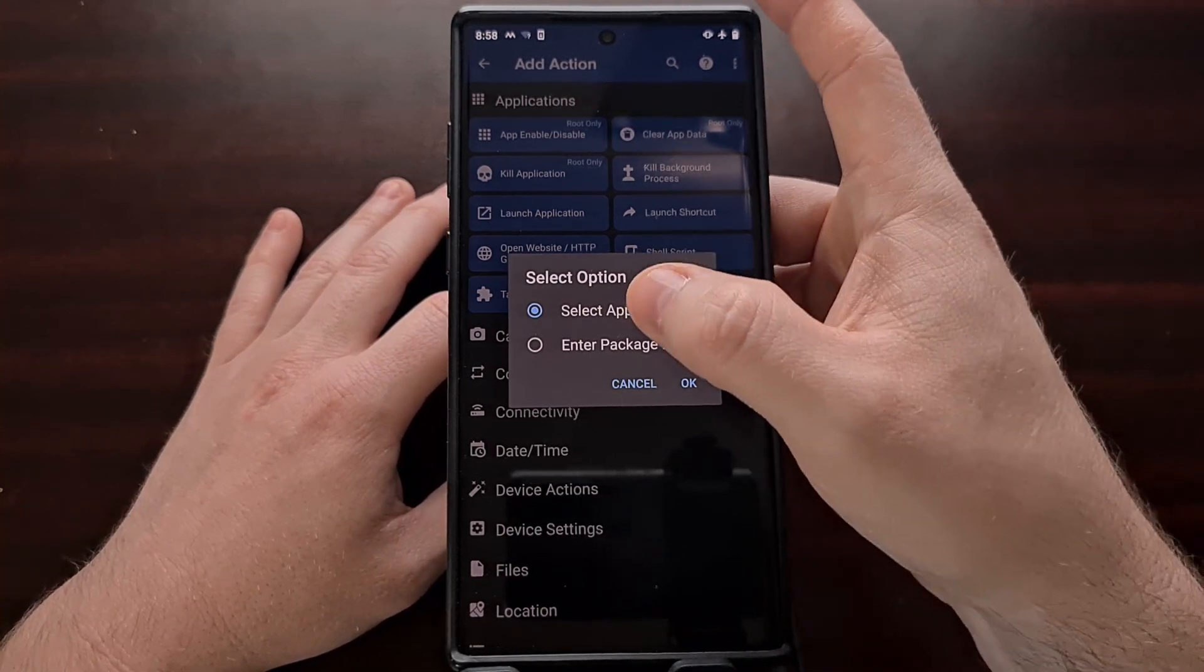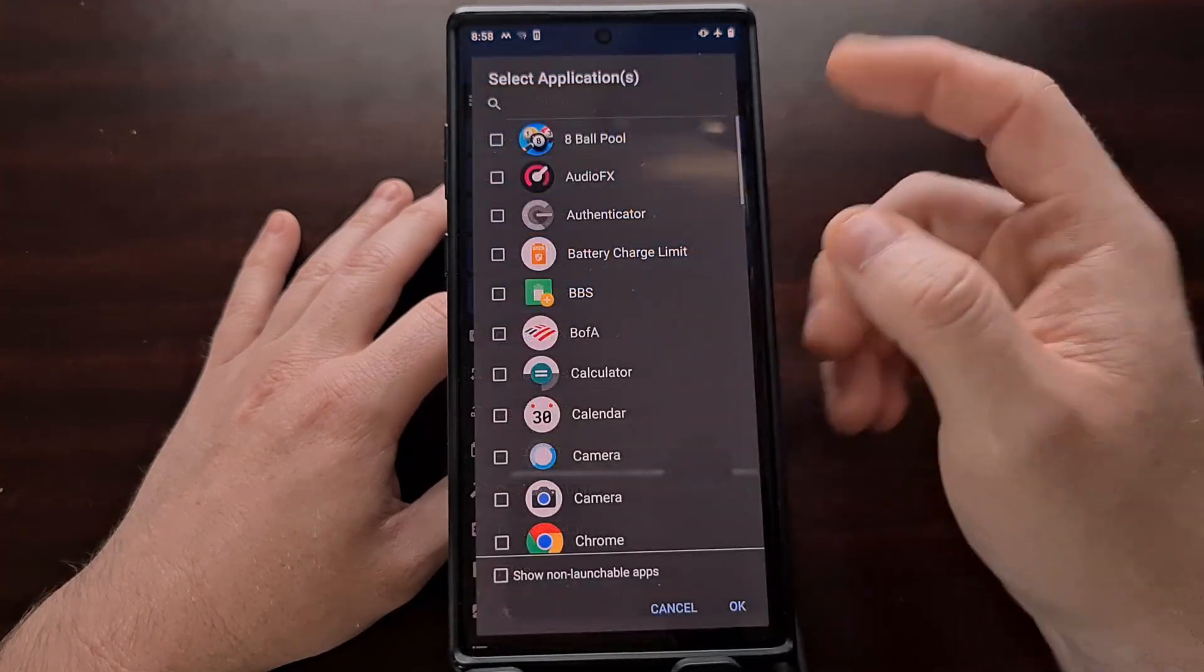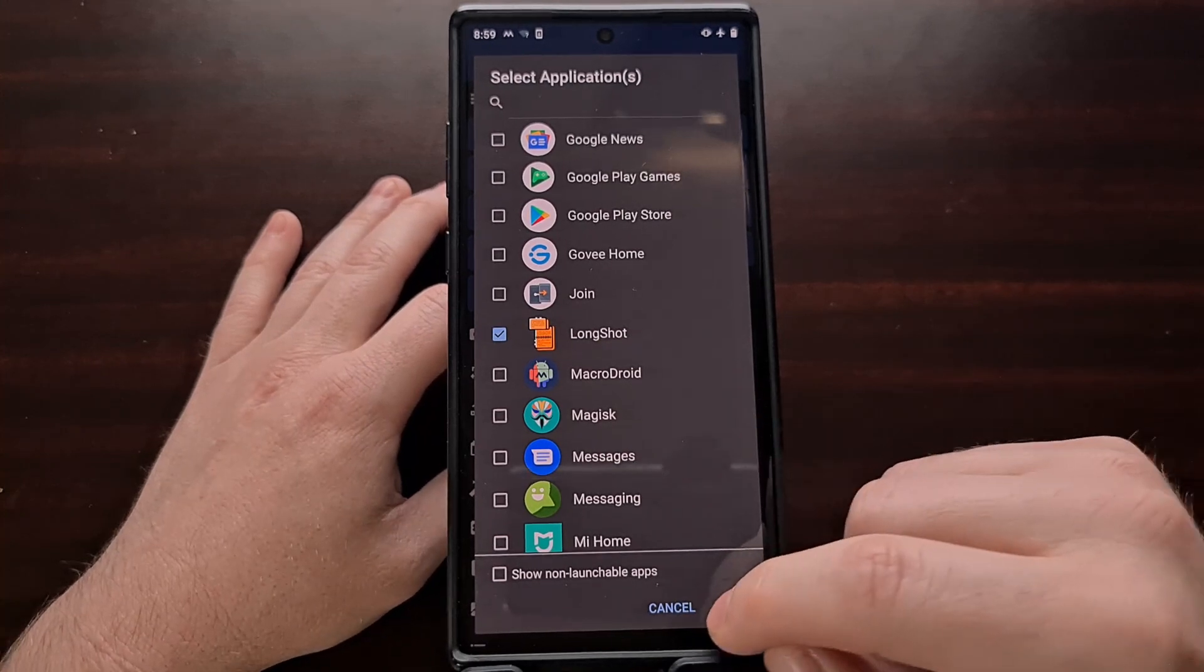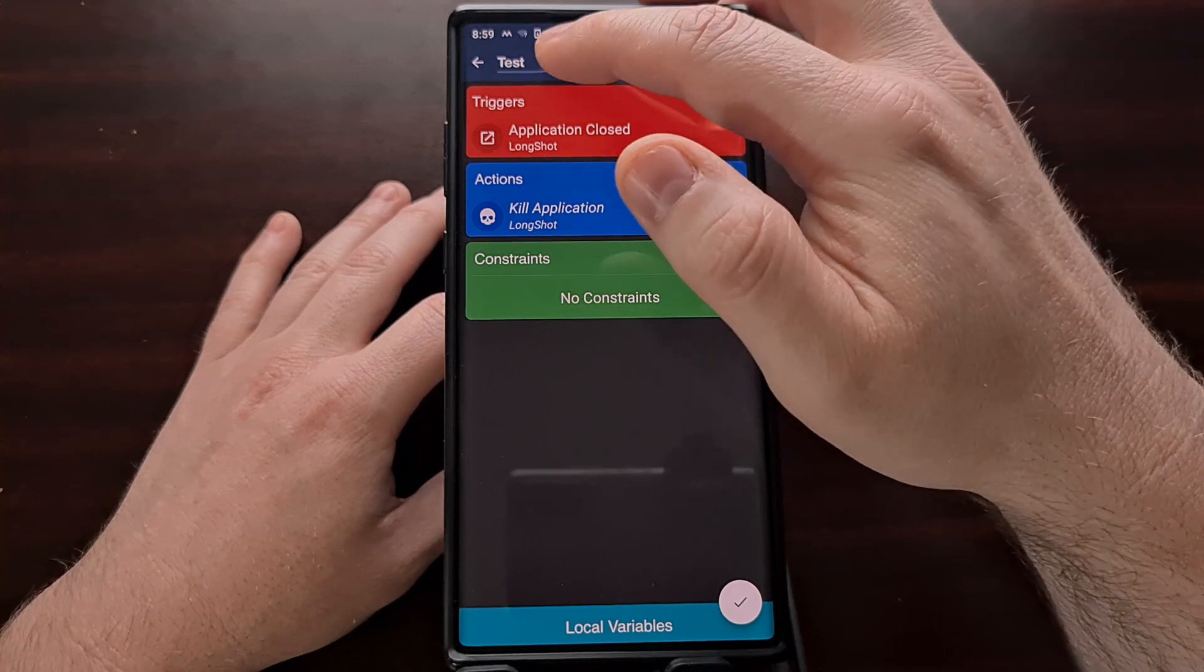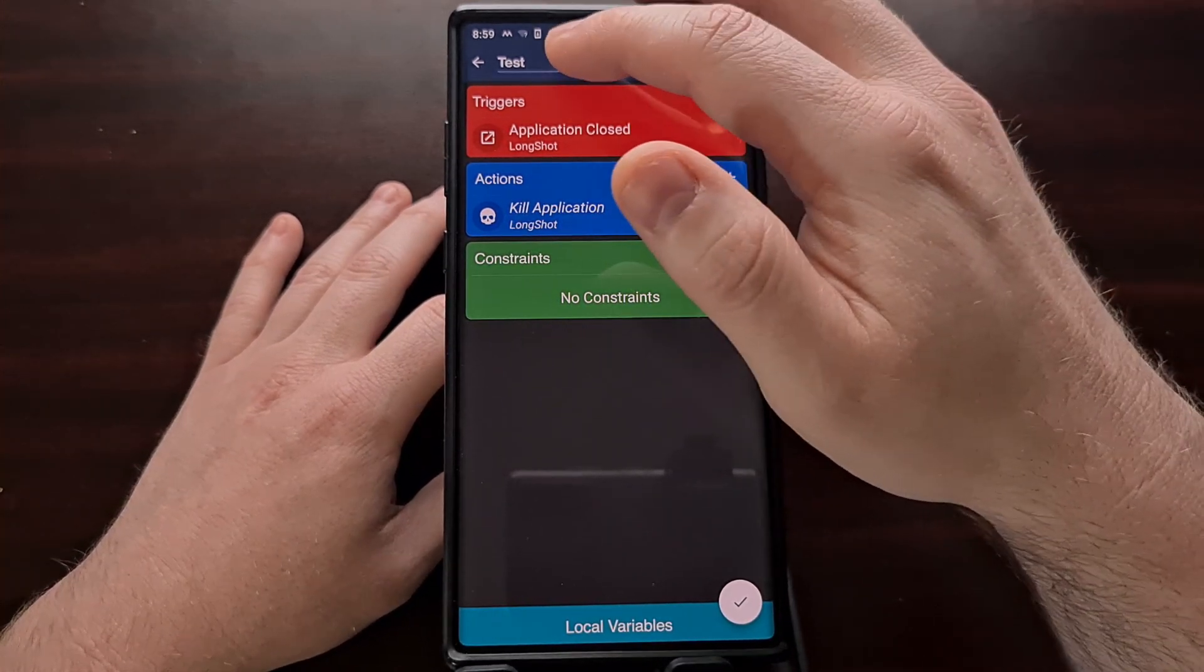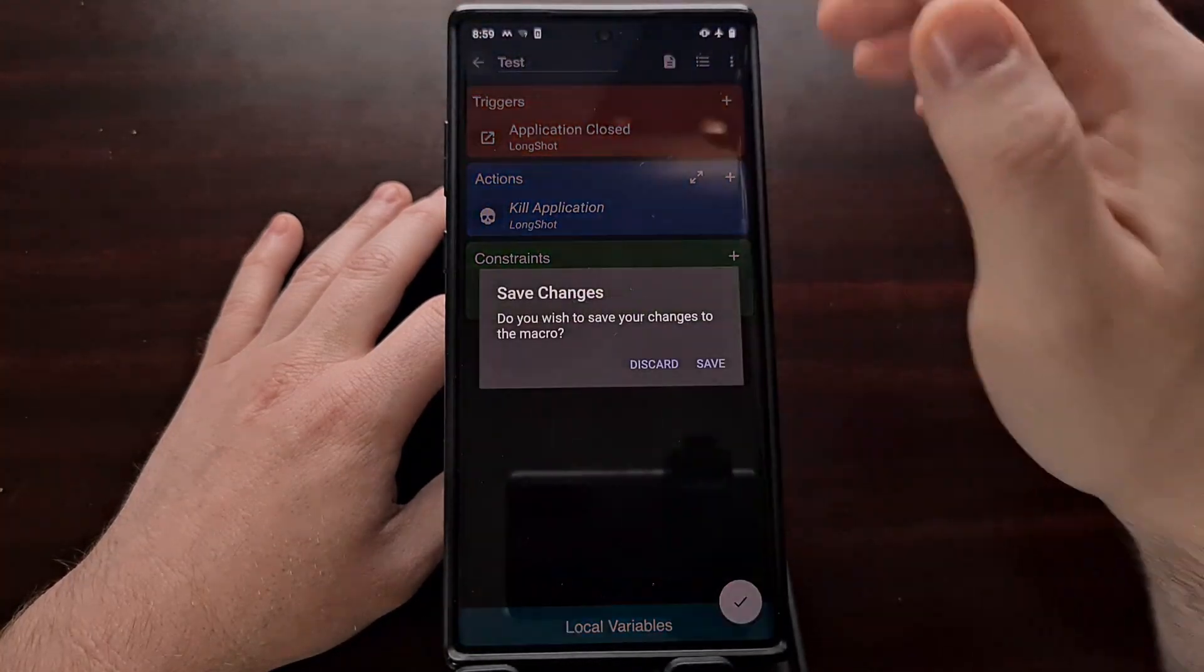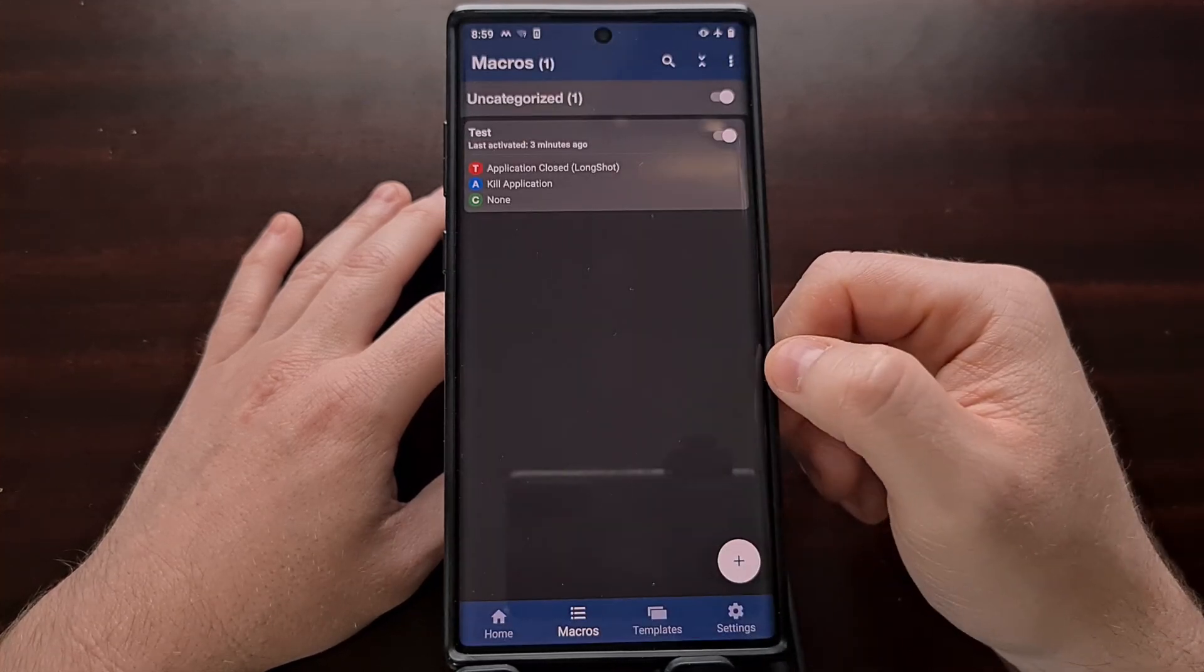Again we're going to be set to the select application option by default, so just tap on OK. And then scroll down the list to find that same app we're working on. If you want we can come up here and name the macro. And then we can tap the back arrow to save that macro.